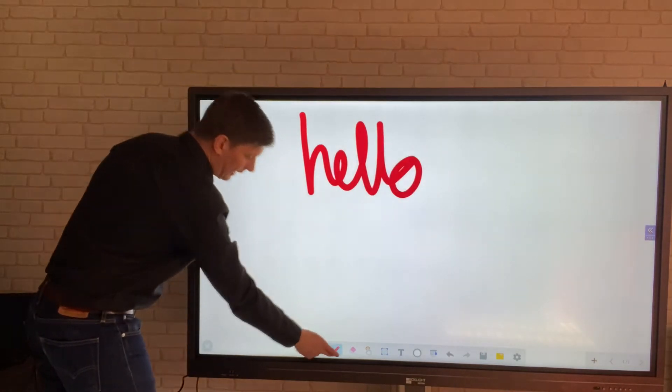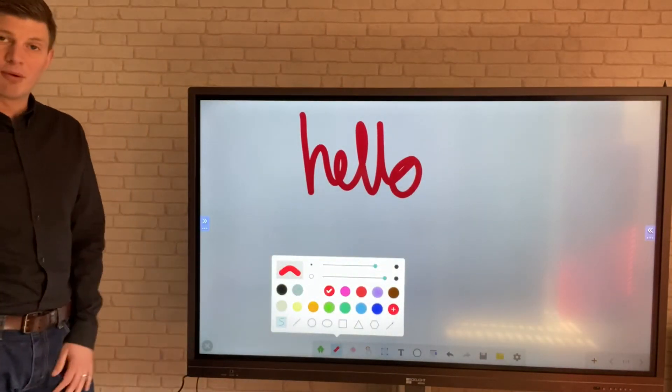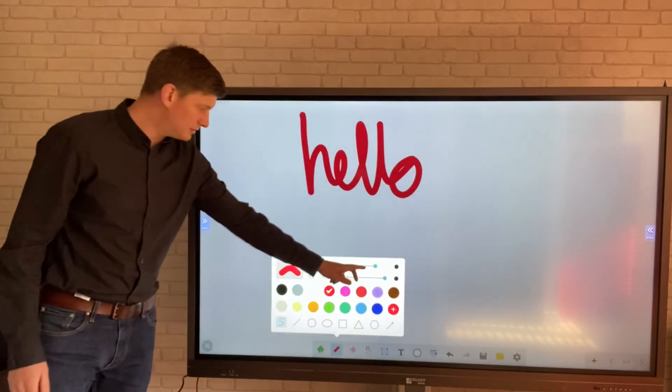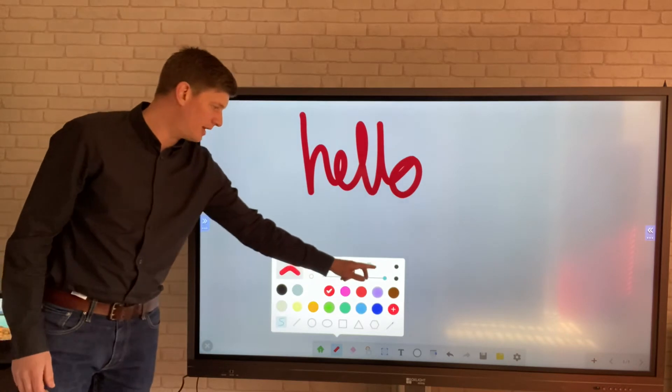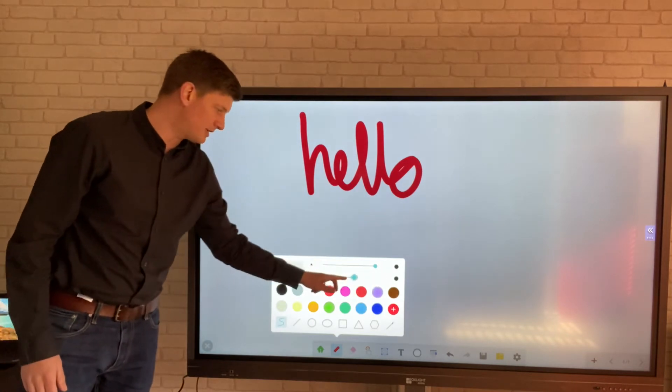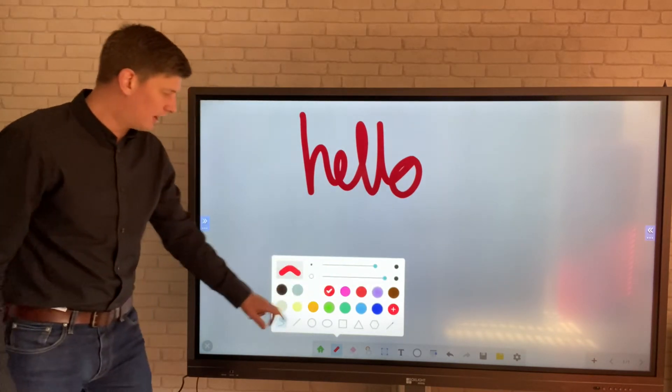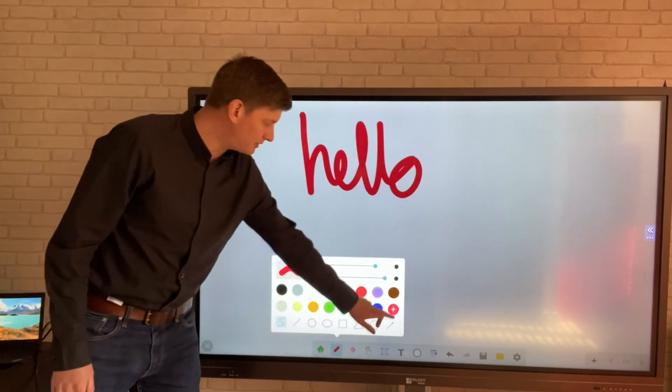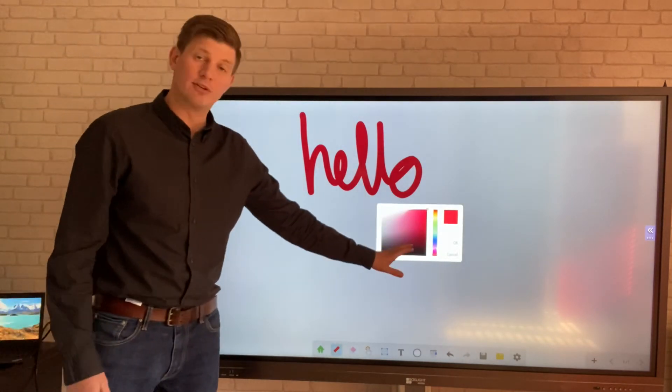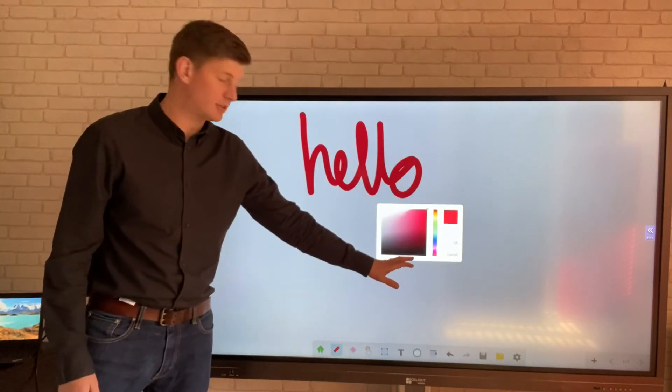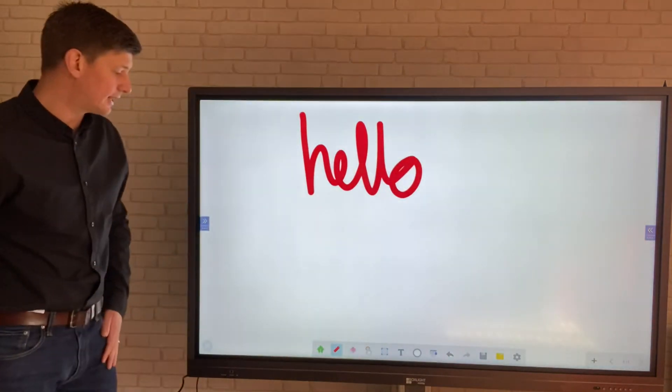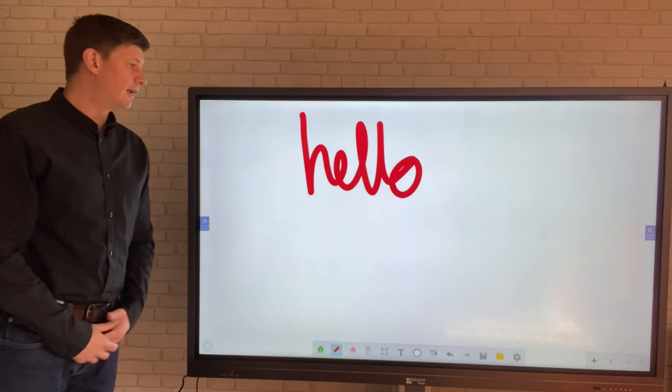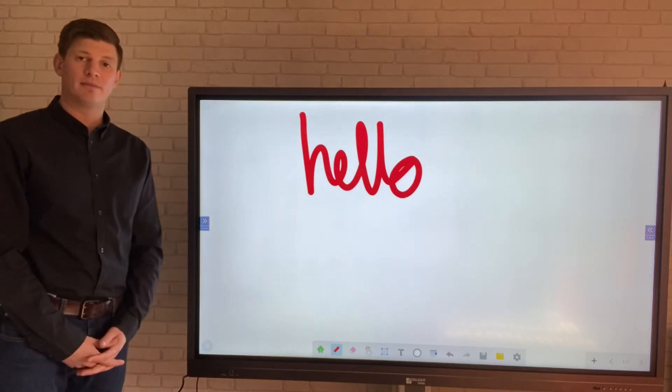If I tap on the pen icon again this will bring up all of my different options where I can change the size of the pen, the opacity, the colors. I can press plus down here where it brings me through to the full color spectrum, and that is how we use the pen.